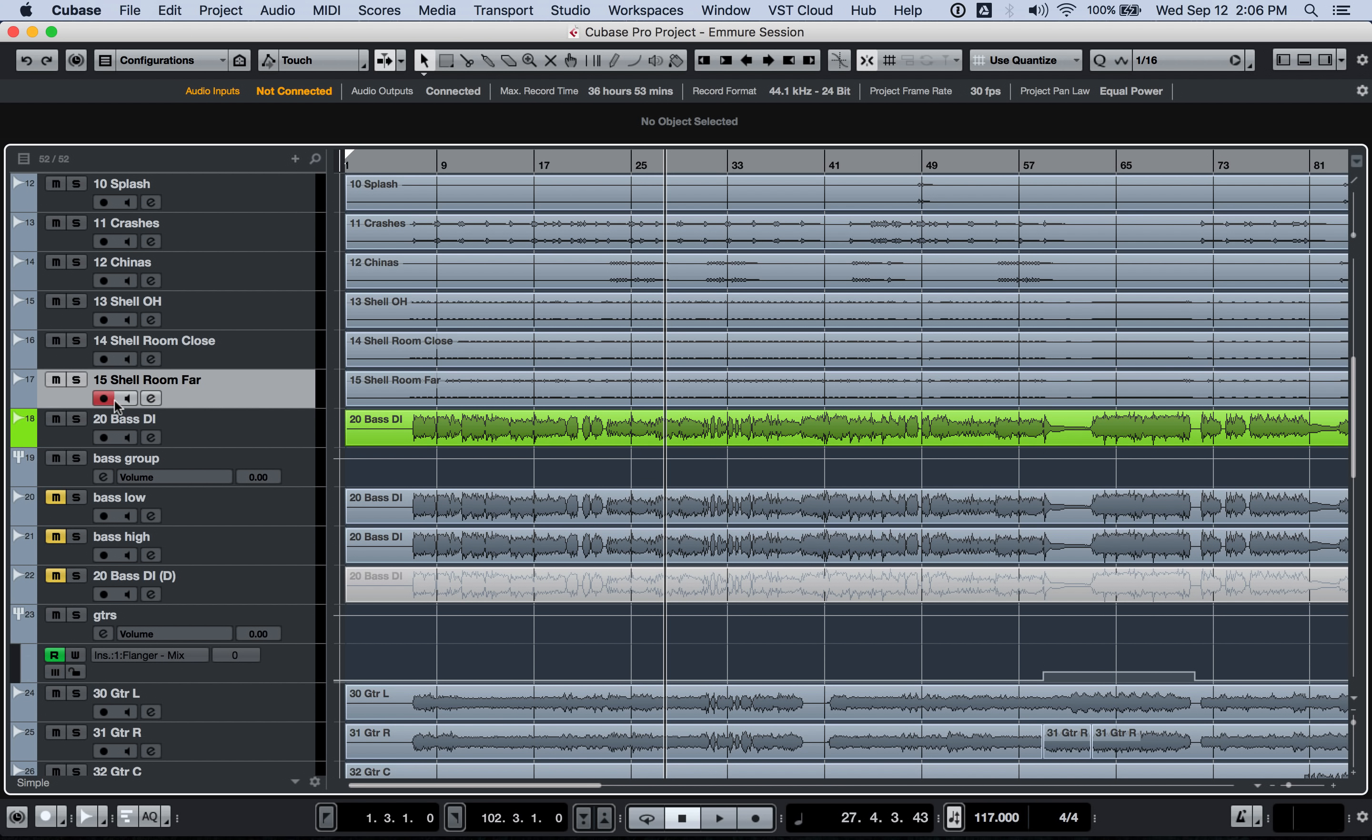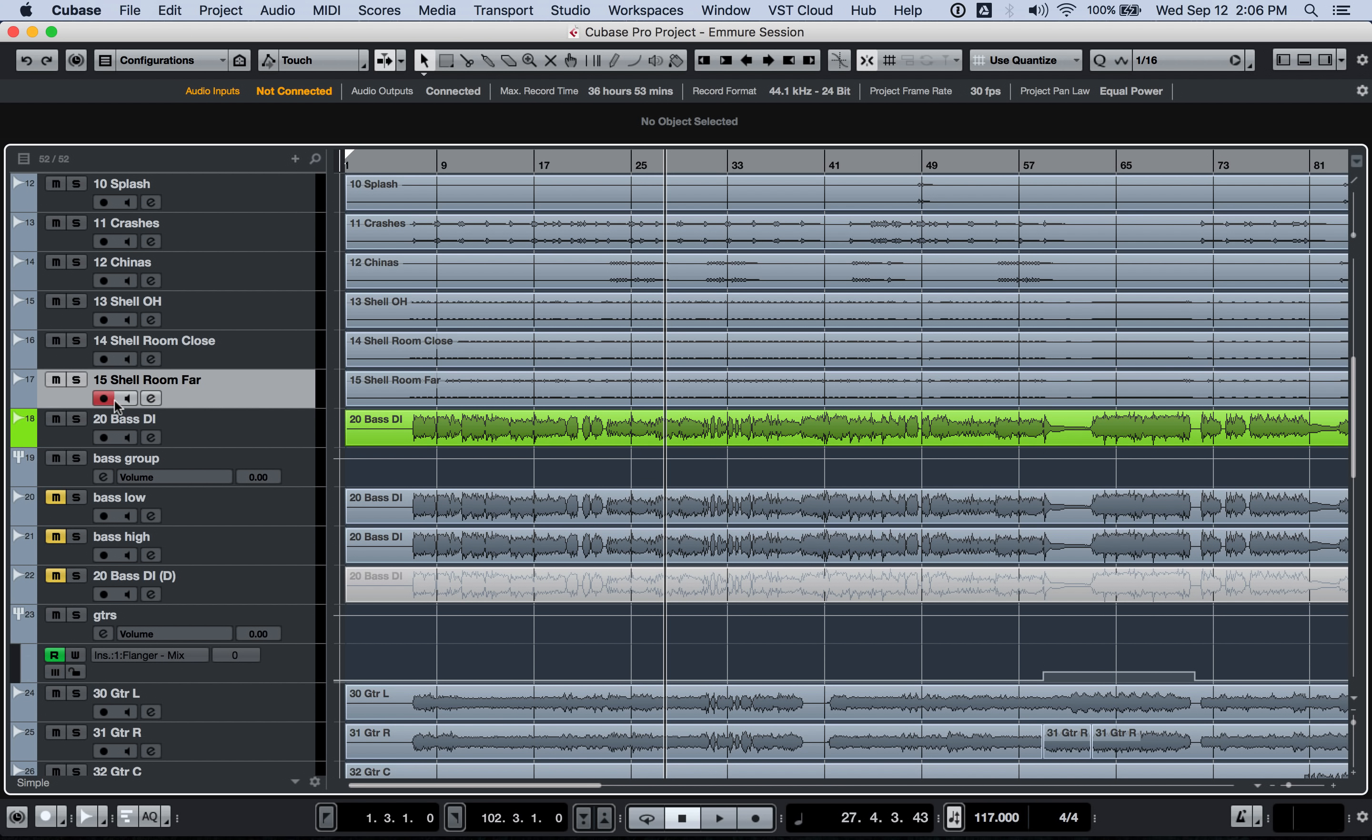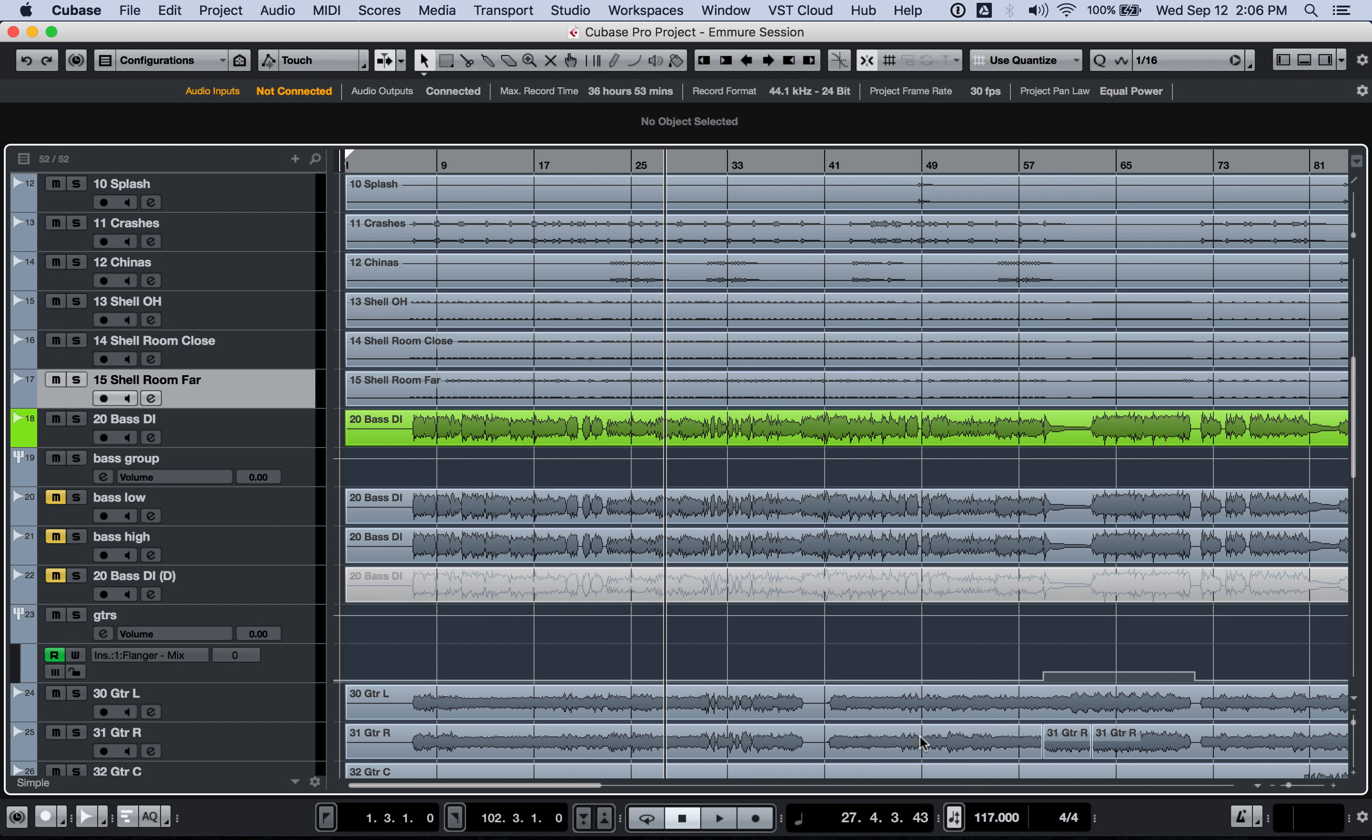Let's take a look at some more of the settings. So the next one is while record enabled. When this is turned on, basically when you put record enable on it's going to automatically turn the input monitoring on for you. The thing I don't like about this though is if you're punching in a part, let's say you're punching in a bass part for example.